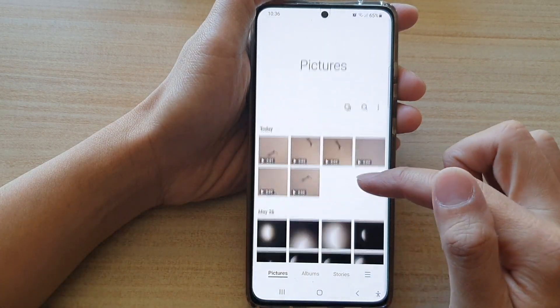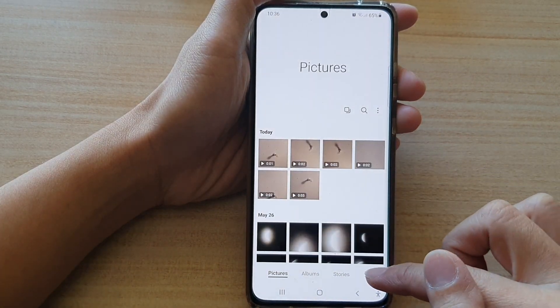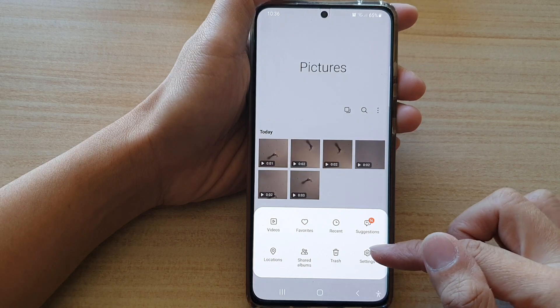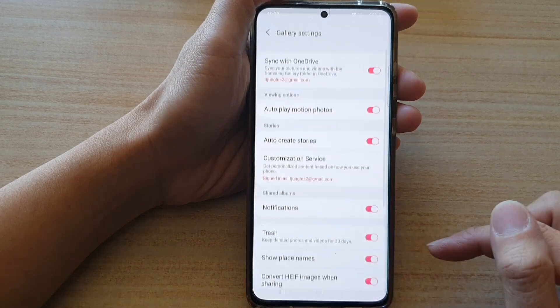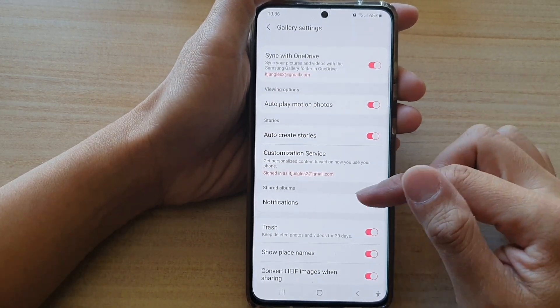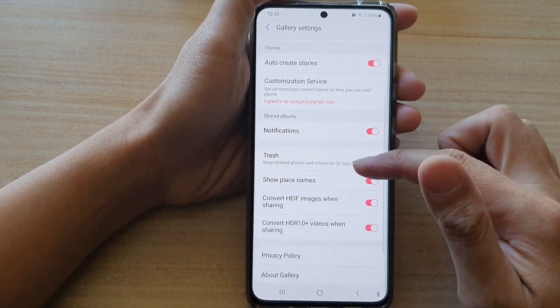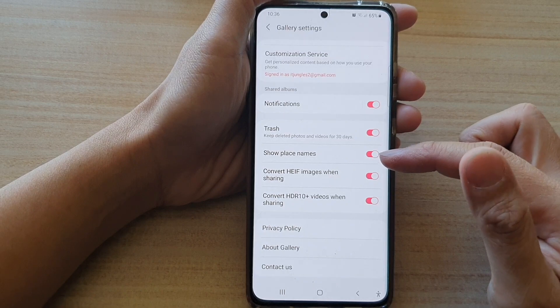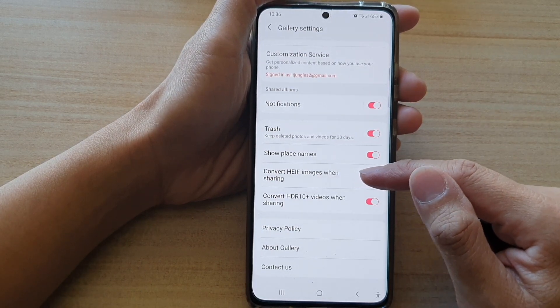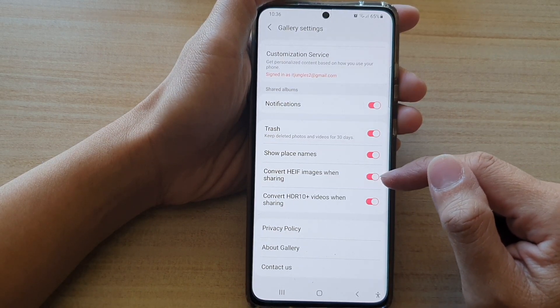In here, tap on the menu key and then tap on settings. In settings, go down and tap on convert HEIF images when sharing.